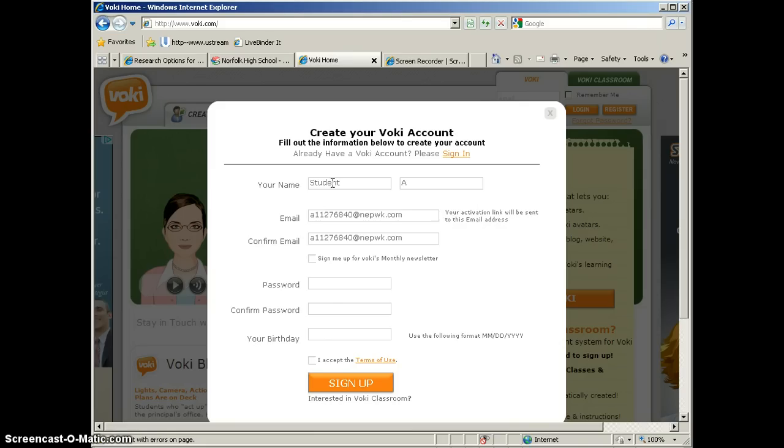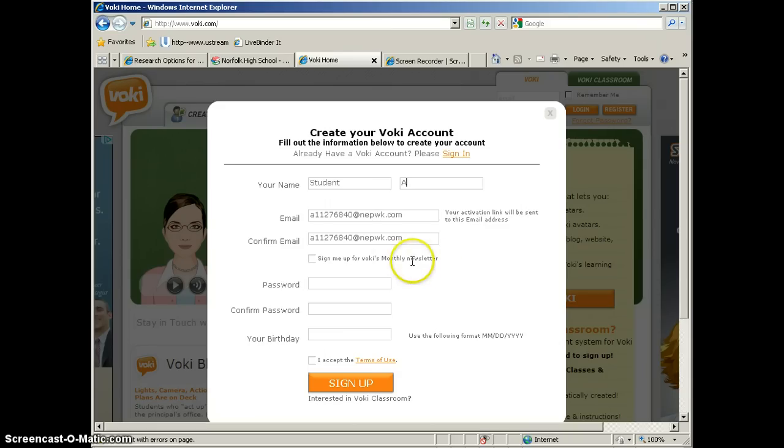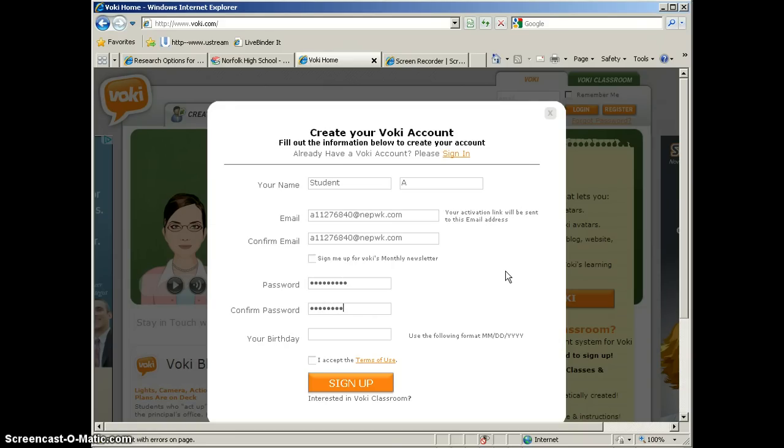You won't want to check this box because you won't have the email account longer than 10 minutes, so getting a monthly newsletter would not be something that you'd be interested in. And then go ahead and give the account a password. Again, make this something that would be easy for your students to remember.